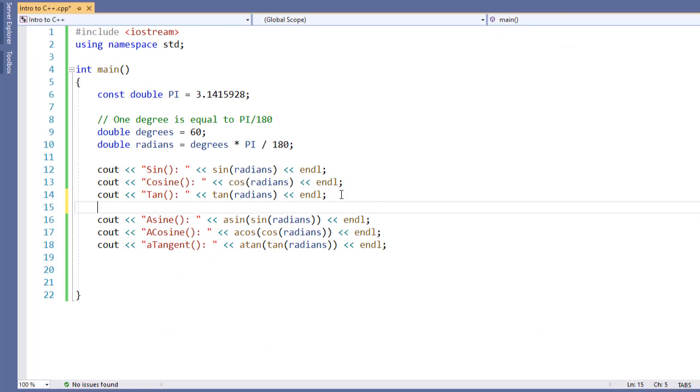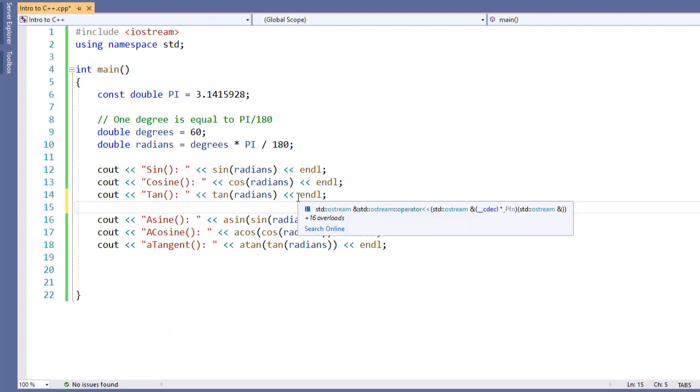What I've done is I've just gone ahead and copied the extra function in here. The sine, cosine, and tangent all take radians.